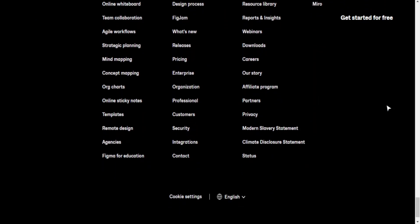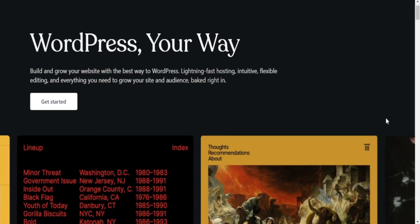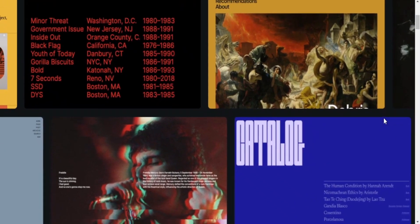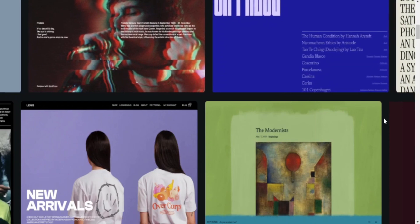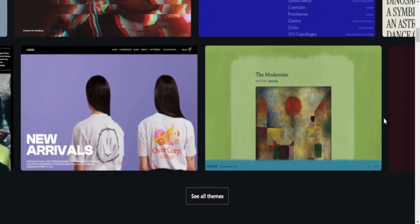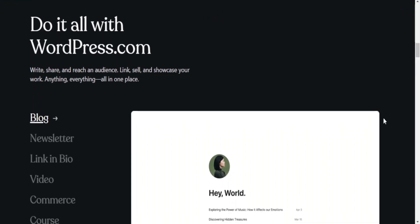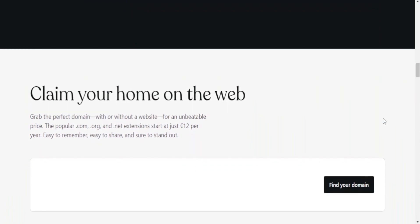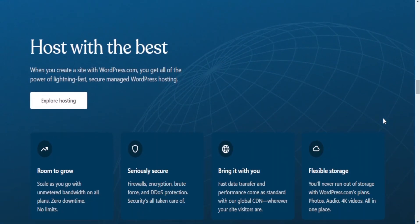User interface design — Figma: designing interfaces, user experiences, and visuals. WordPress: customizing website themes and layouts. Coding and development — Figma: focuses on design, with limited coding capabilities. WordPress: customizable through coding, supports plugins and themes.